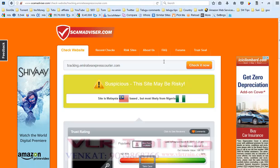At that time, copy the website URL and open scamadvisor.com website.